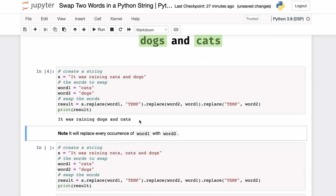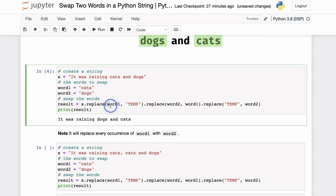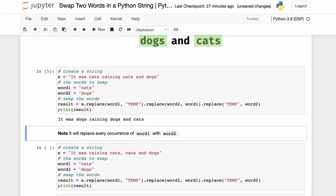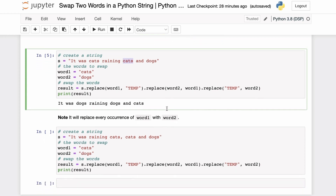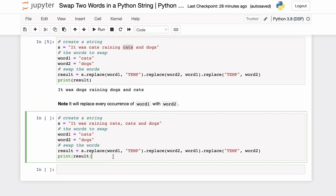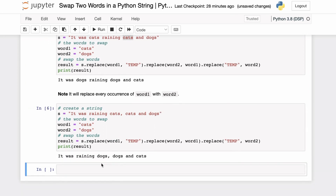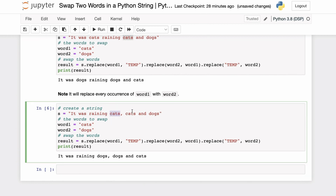Since this method uses the replace function which replaces every occurrence of the first argument with the second argument, if there are multiple occurrences — for example 'it was cats raining cats and dogs' — you'll see 'it was dogs raining dogs and cats'. Every occurrence of the word 'cats' is replaced by 'dogs'. So use this method when you want to swap every occurrence of two words with one another.